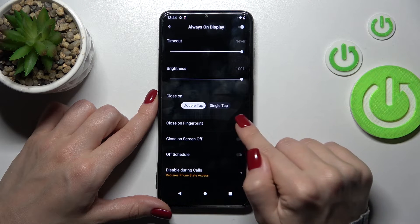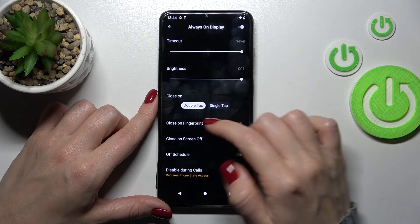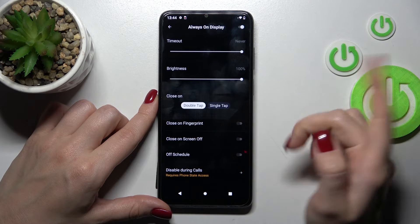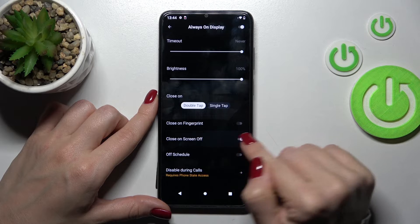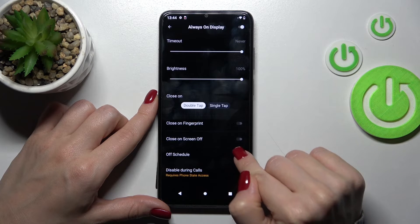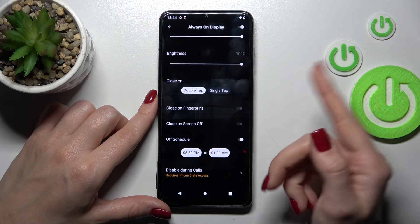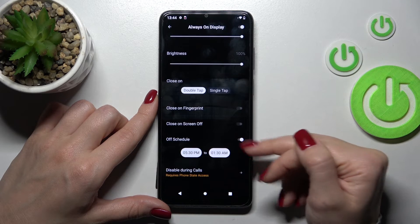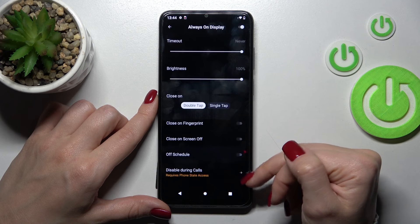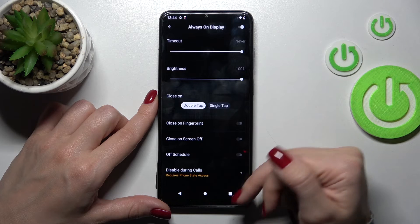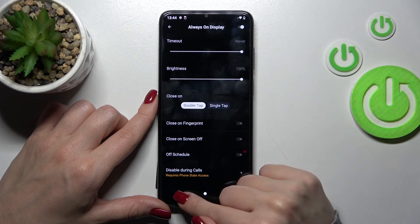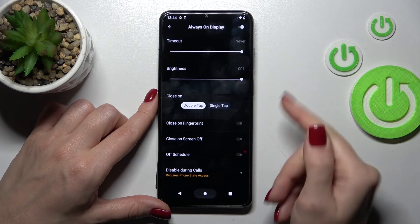If you use the fingerprint sensor, you can also close AOD with the fingerprint, or on screen off. We can also set a schedule with start and end times for Do Not Disturb mode, and if you want, you can disable it during calls.